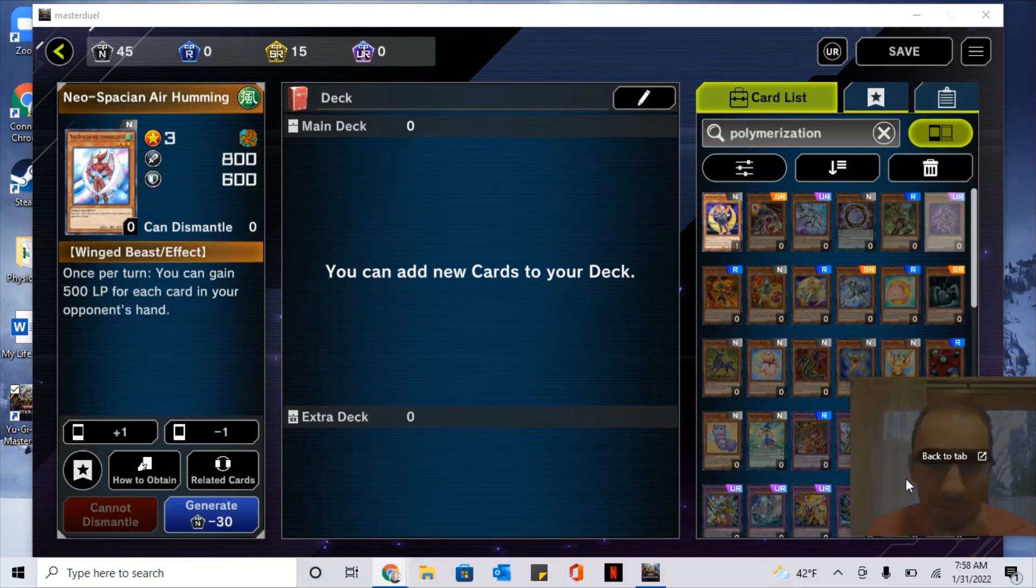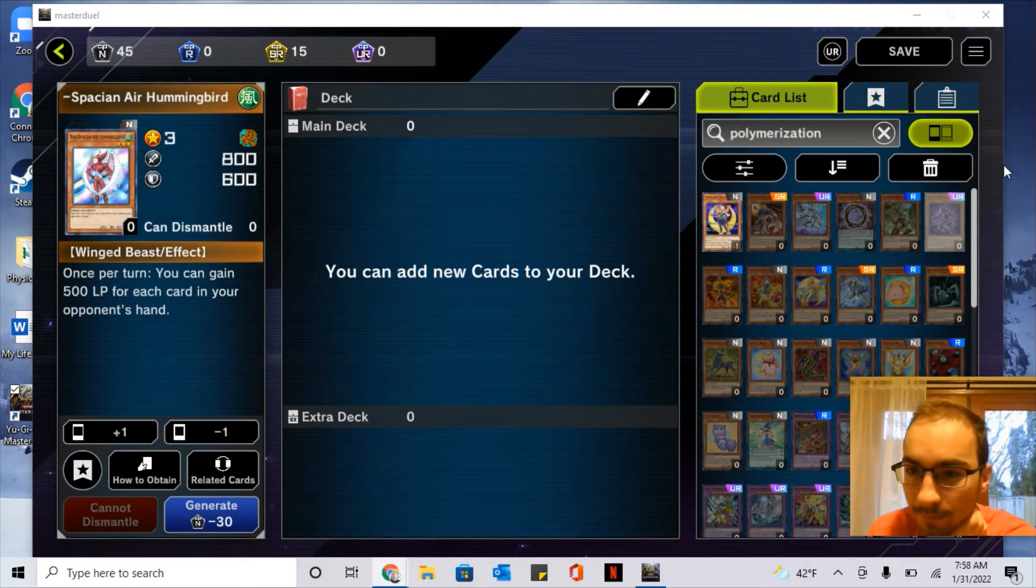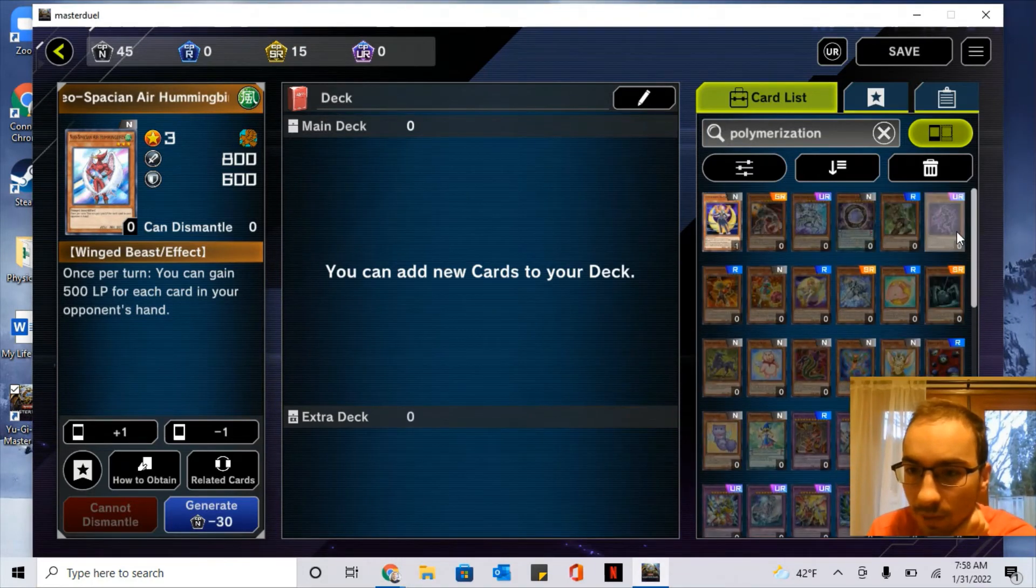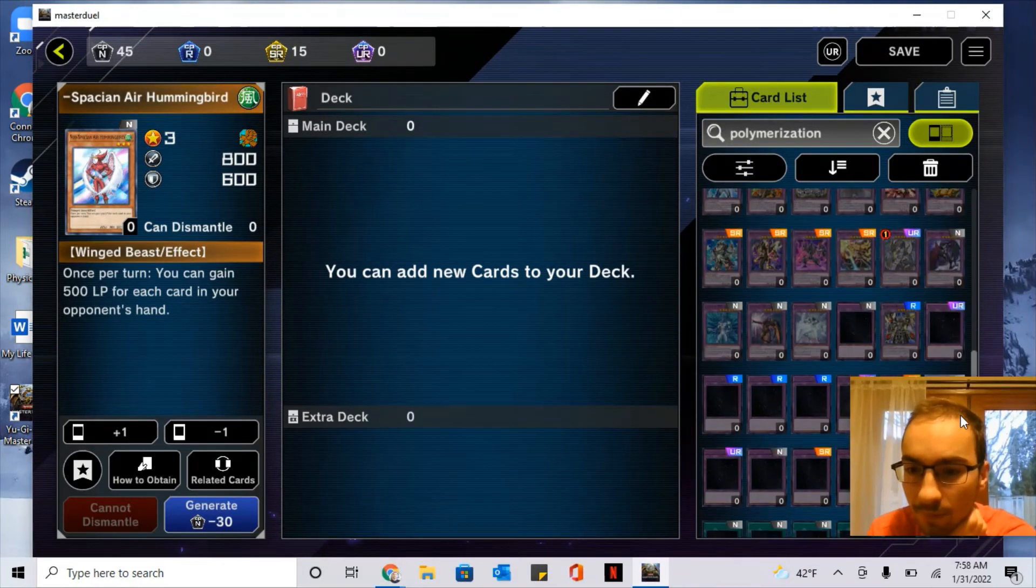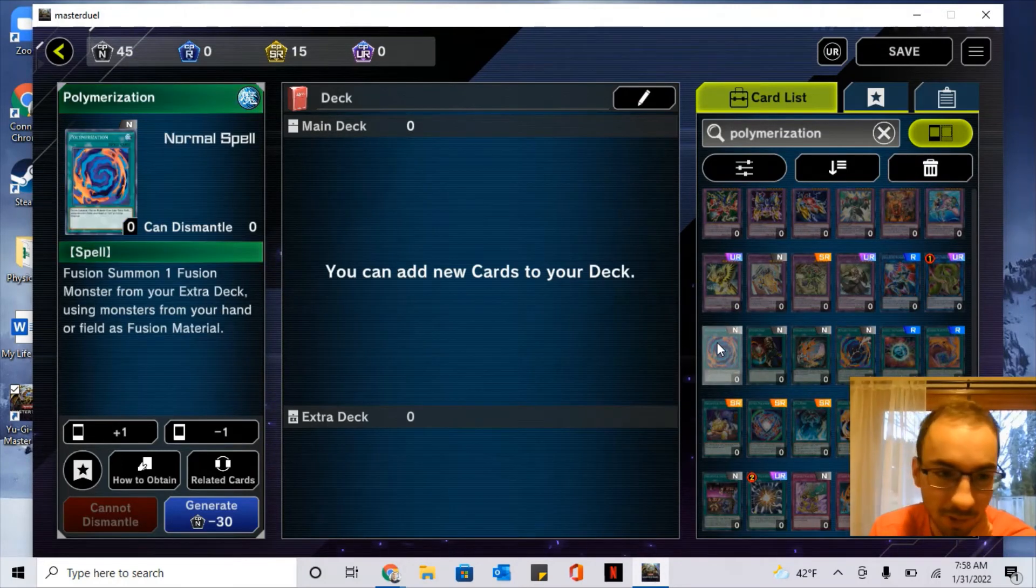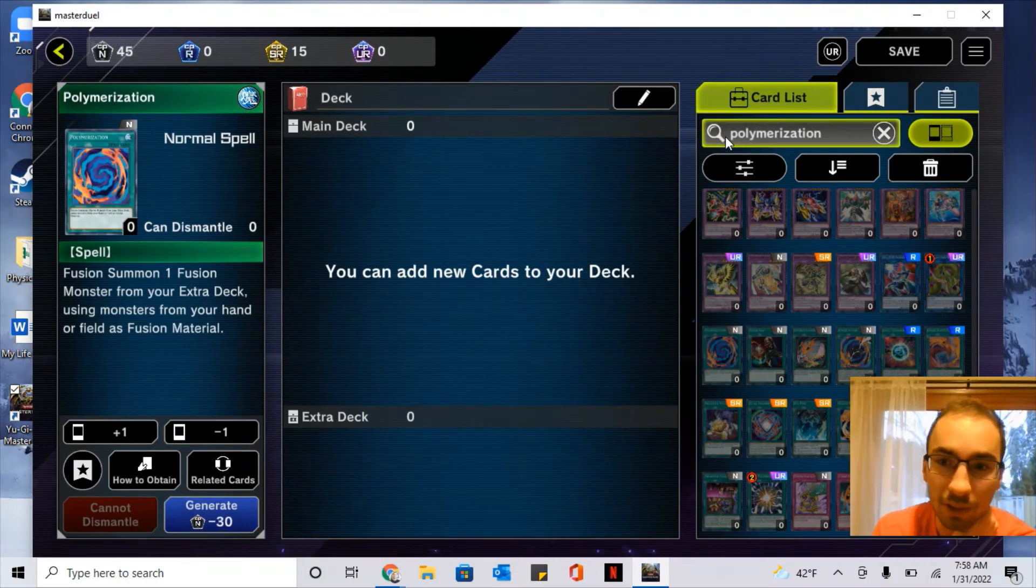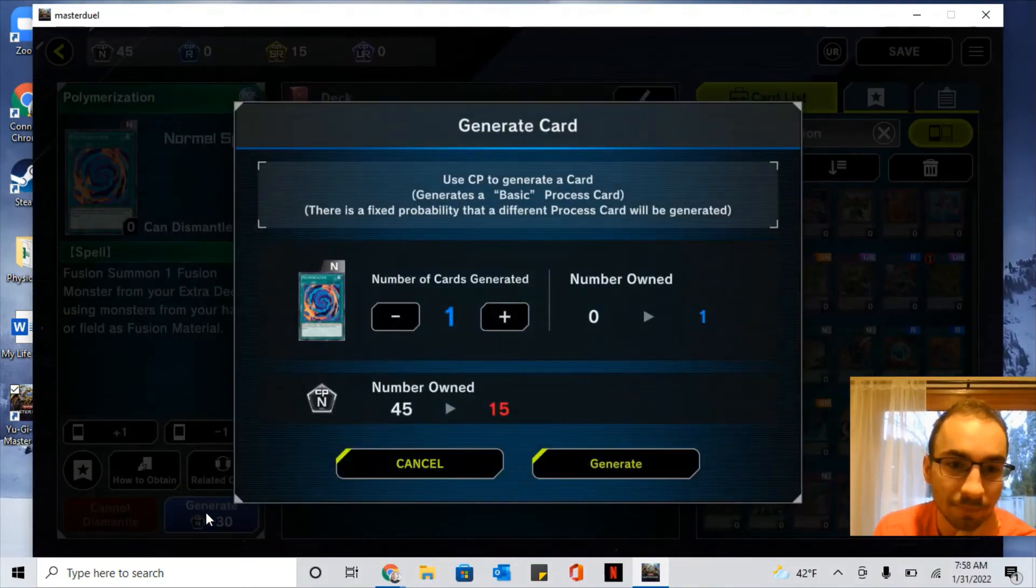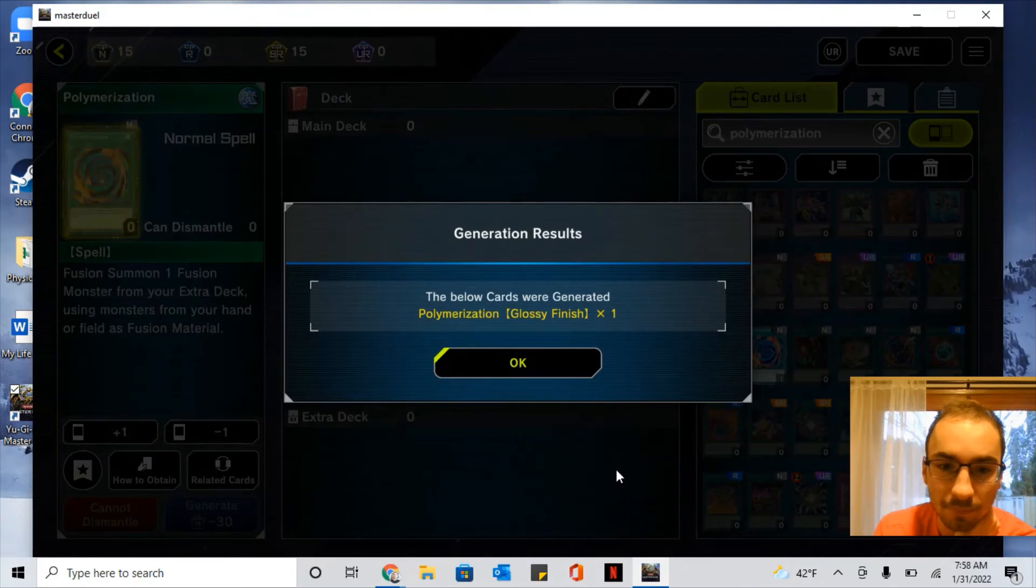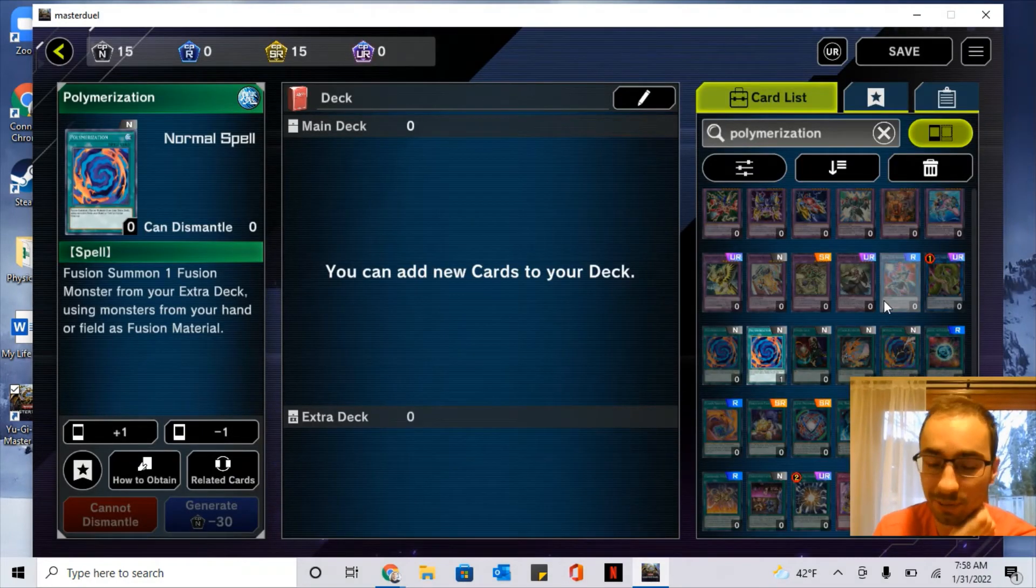There are a lot of cards that I really want, but you're not giving me the spell card. Here we go, so I do know I want this card. So what you'll do is type the card that you want and hit Generate. Nice. So now I have Polymerization.